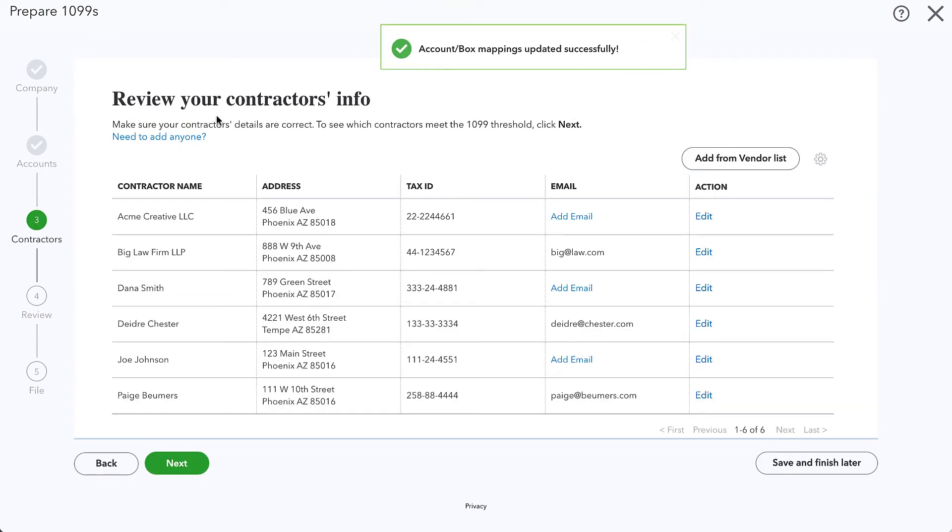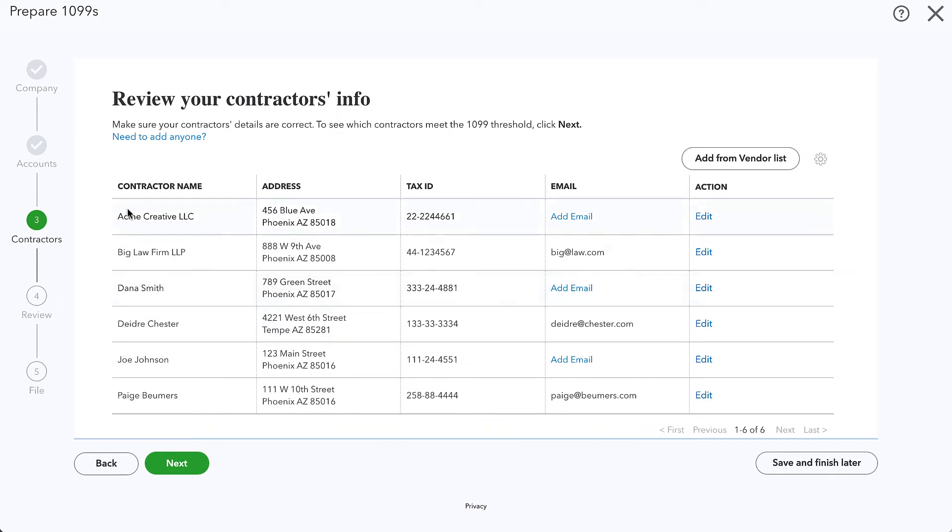Now we review our different contractors. I want to make sure that the three that we had set up are in here and it looks like they are. There are also a couple of others that we may want to review and see if we do need to send them 1099s.